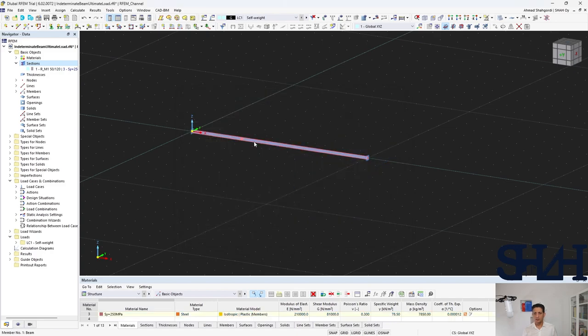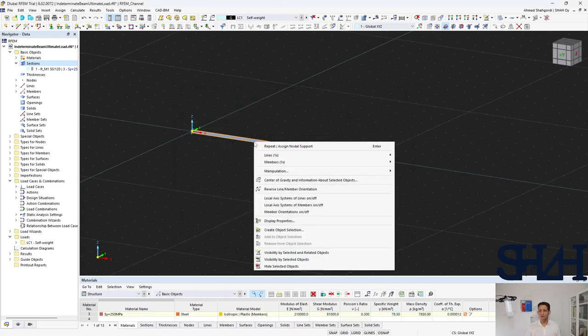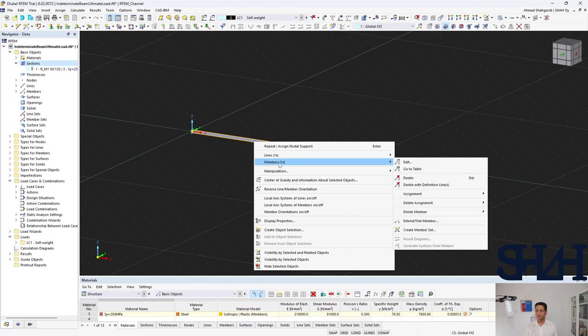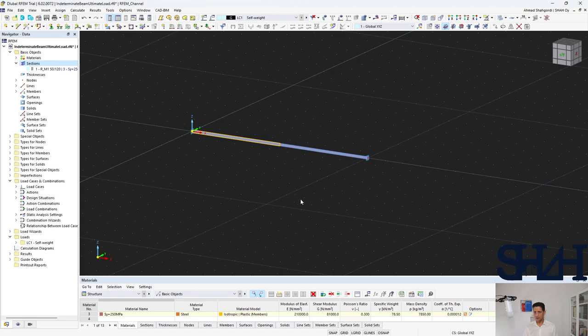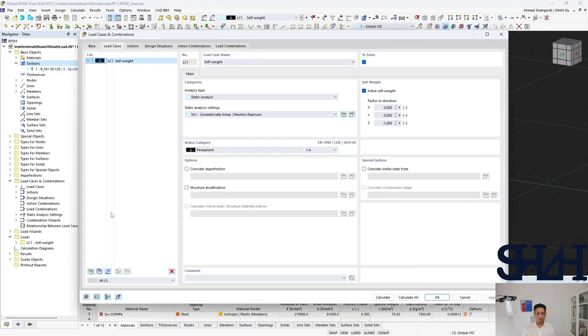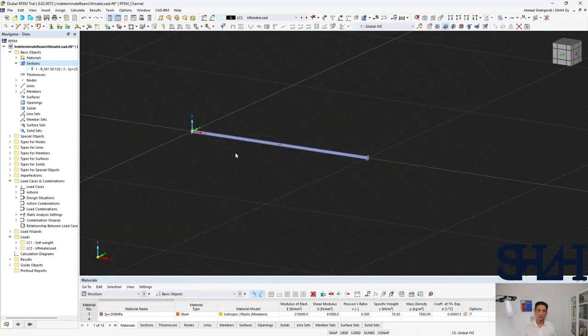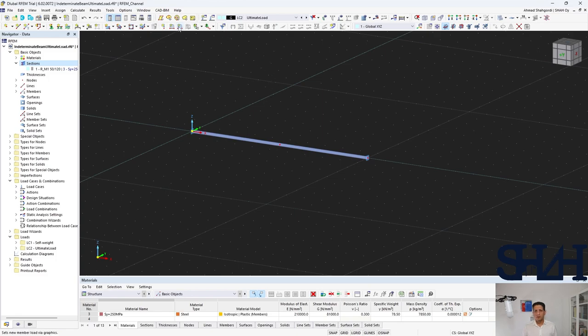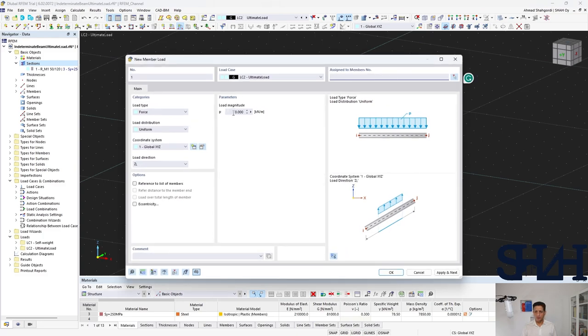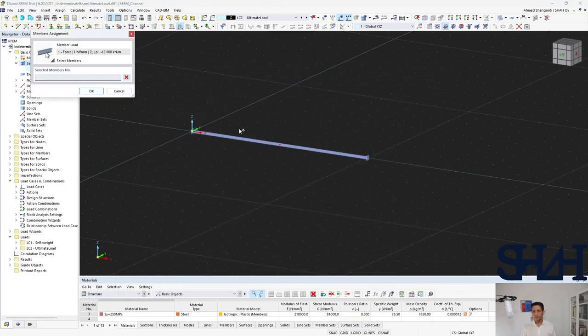As far as half of the beam is going to be under the load, I prefer to divide this member into two elements, so one intersection. Also we need a load: ultimate load. I do not activate the self-weight as far as I'm going to check my solution, and in my solution we didn't consider the self-weight.